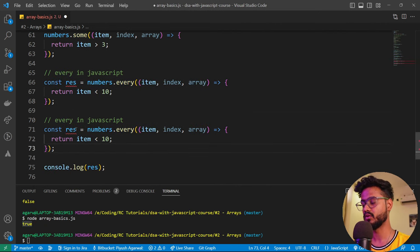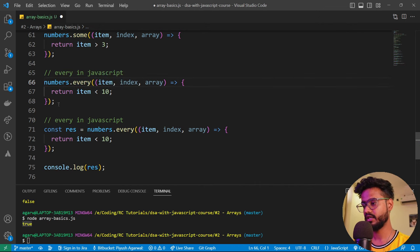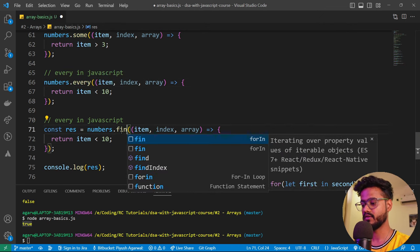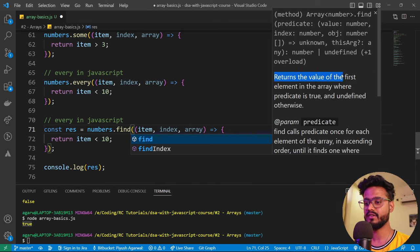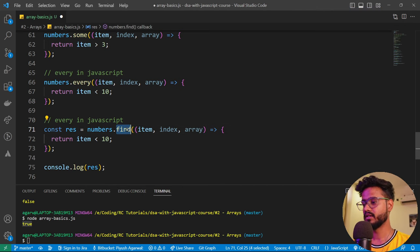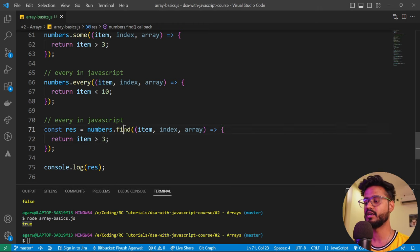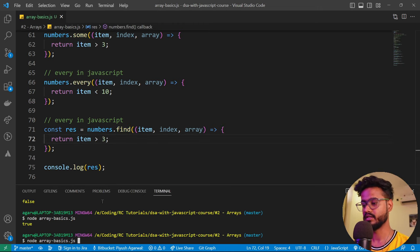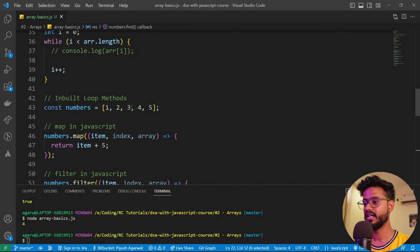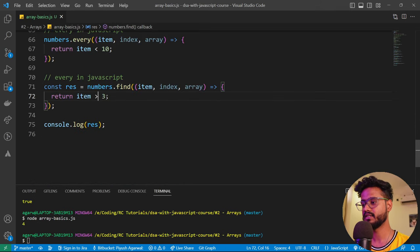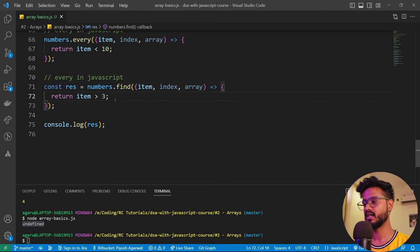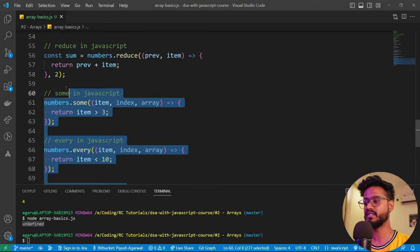The next method is `find`. According to its definition, it returns the value of the first element where the predicate is true, and undefined otherwise. So if we write `item > 3`, it returns the first item greater than three, which is four. If there's no item greater than six, it returns undefined. These inbuilt looping methods will help massively when writing algorithms in JavaScript.